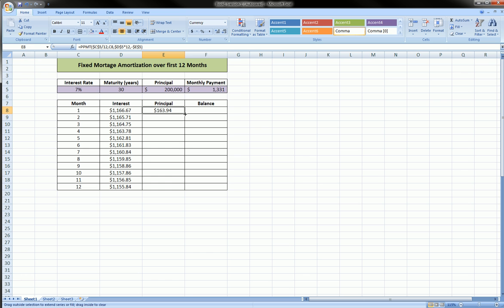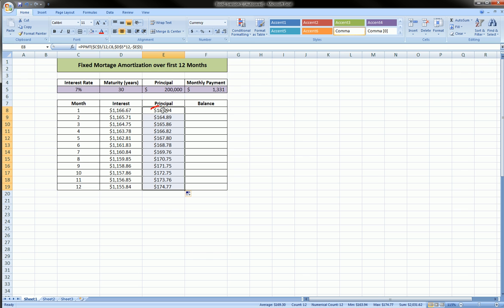We can drag this formula down to the 12th month, and you can see that this first principal is less than this principal. As I said earlier, and I'm sure you're aware, as you get closer to the maturity date of the loan, more of your monthly payment is principal and less of it is interest. And we can start to see this trend here—interest is going down, principal is going up.